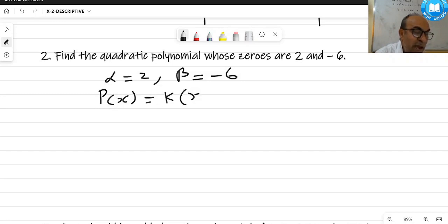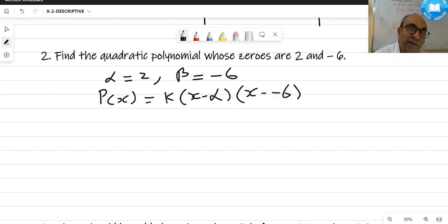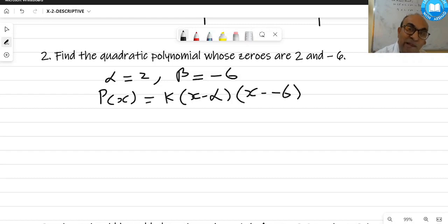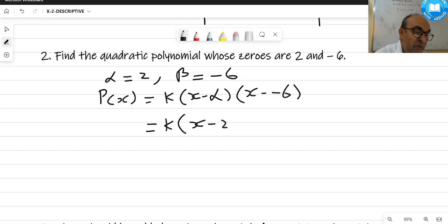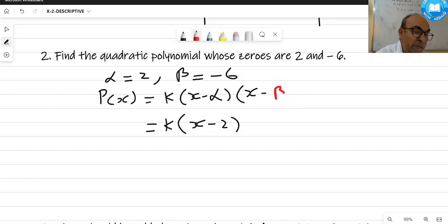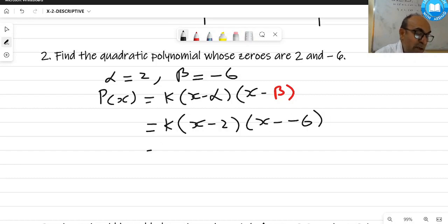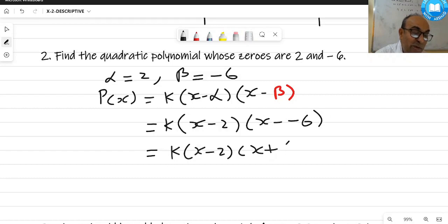A quadratic polynomial with given zeros is written as k(x - first zero)(x - second zero). The number of zeros determines the degree: three zeros gives a cubic, two zeros a quadratic, one zero a linear polynomial. So the polynomial is k(x - α)(x - β) = k(x - 2)(x + 6).